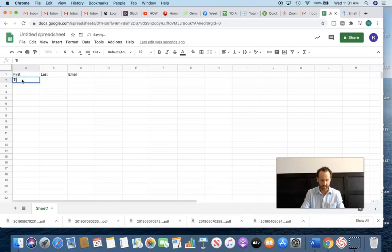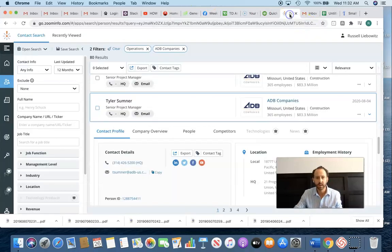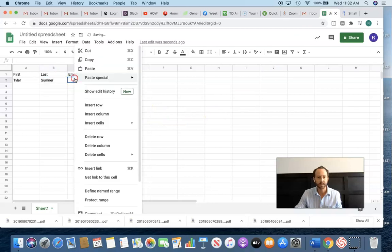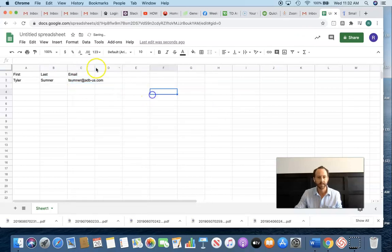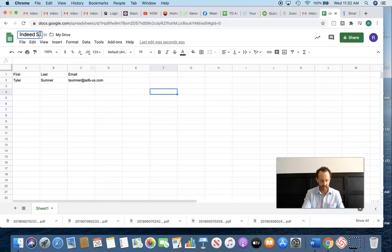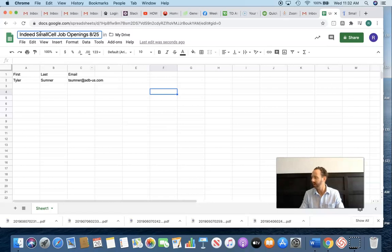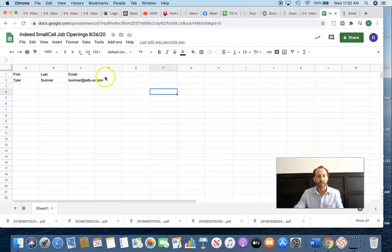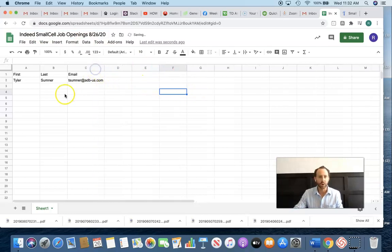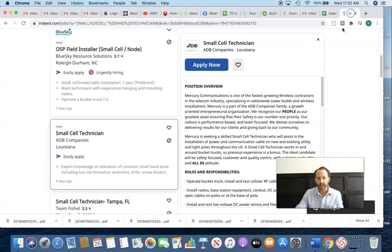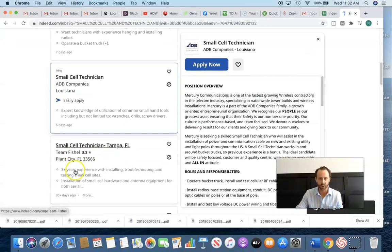All right, so we have Tyler Sumner. And let's paste his email here. I'm going to call this Indeed Small Cell Job Openings, 8-26-20. All right, so the idea here is to load this page up with like maybe 50 to 100 people that are looking to hire small cell technicians.